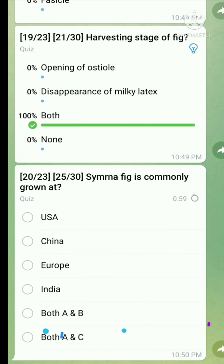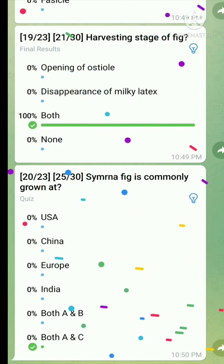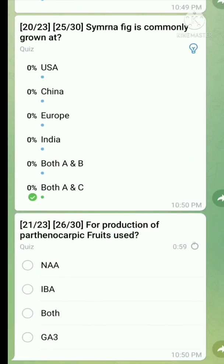Question number twenty and twenty-one: For production of parthenocarpic fruit, which chemical is used to produce parthenocarpic fruit?